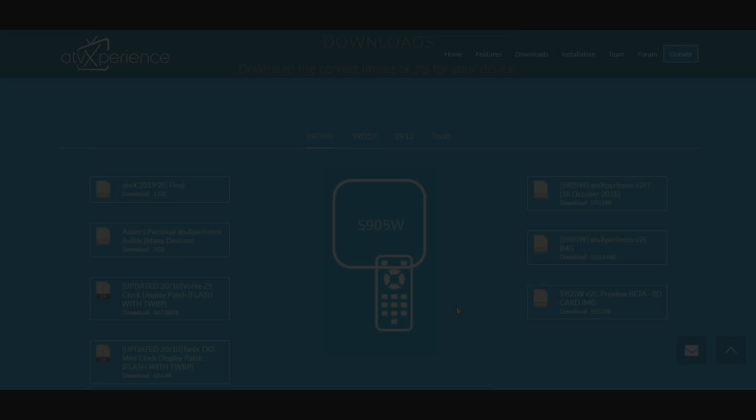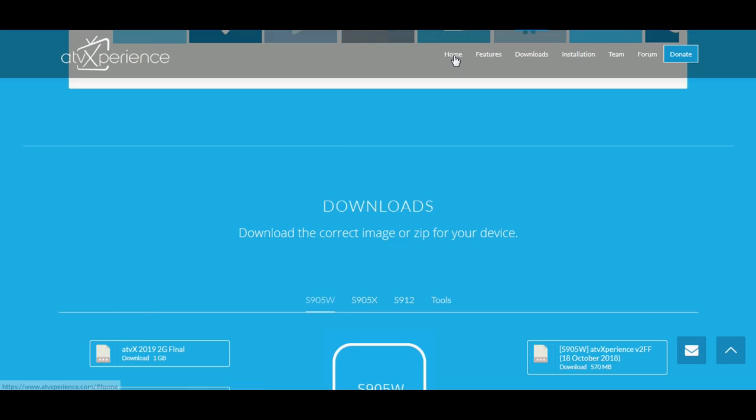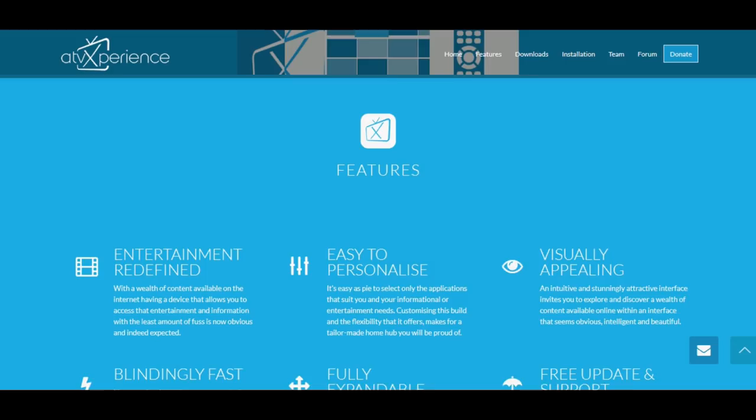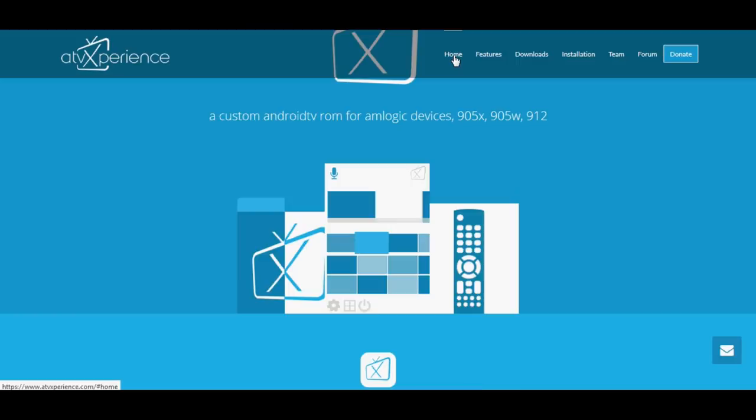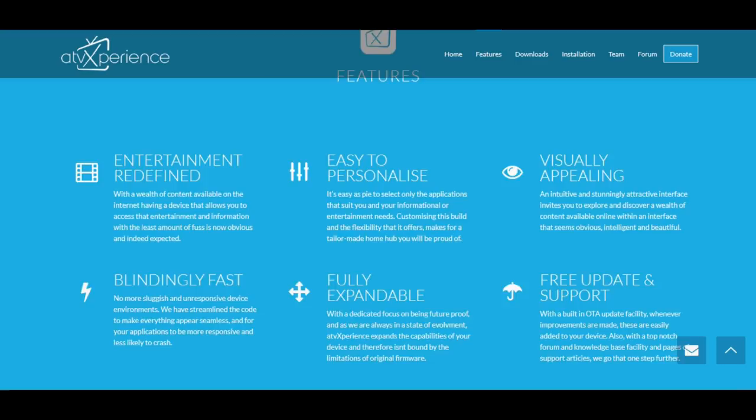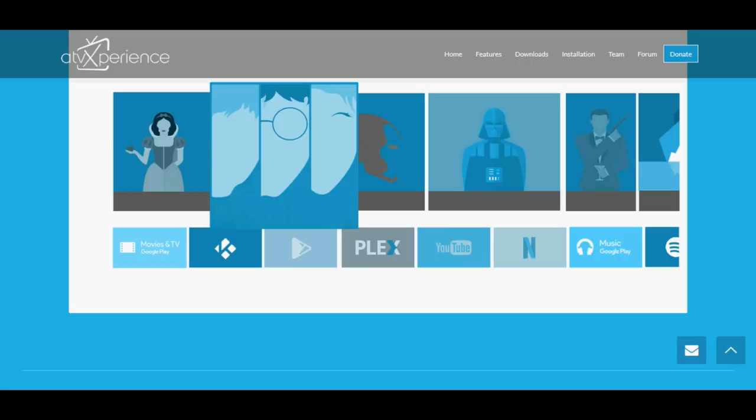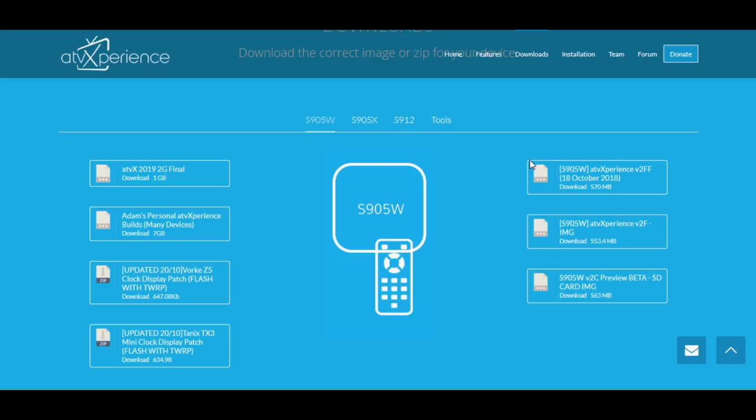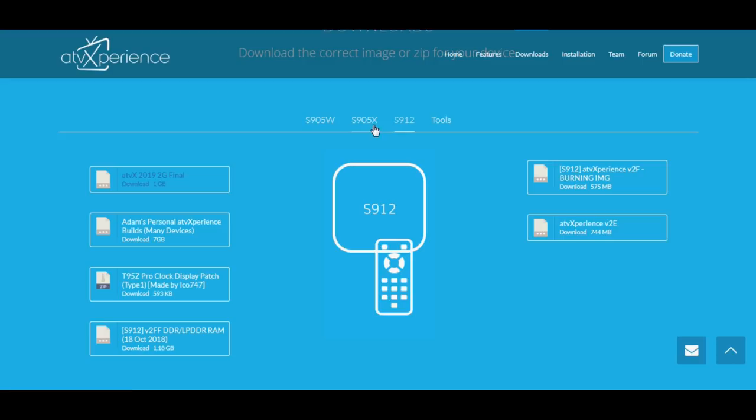The next step is to download the appropriate files and programs to install ATV Experience onto your Amlogic device. We currently support S905X, S905W, and S912 devices. If you are unsure what device you have, please ask us on the forum or do some research into what your device is called and locate the specifications, probably available on Google. As well as this, on our download page you'll see all the downloads available, including USB burning tool. We recommend installing and running USB burning tool version 2.1.2, although other versions are available.